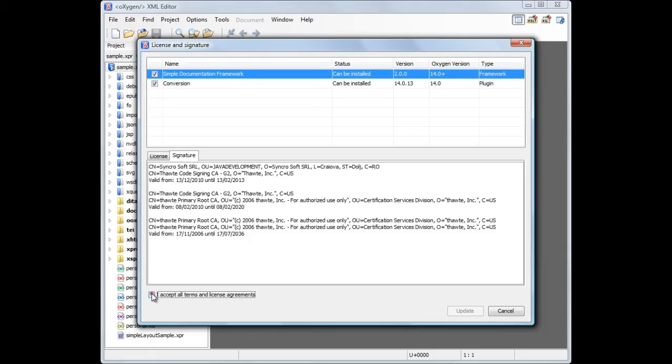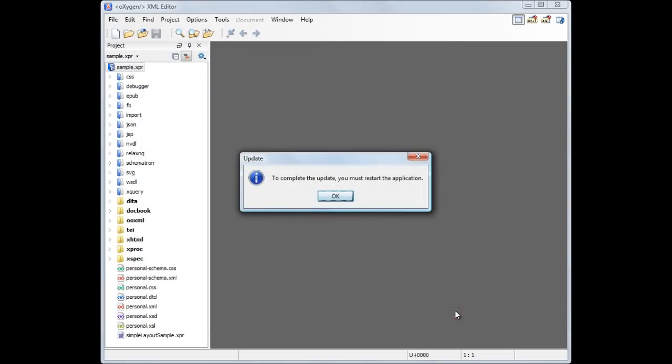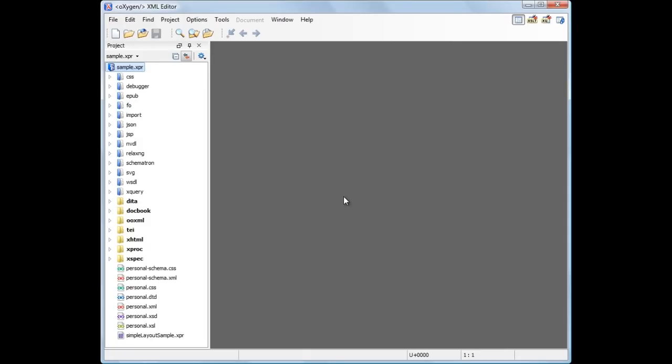To move on, we must accept the add-ons end-user license agreements. An application restart is required to complete the installation process.